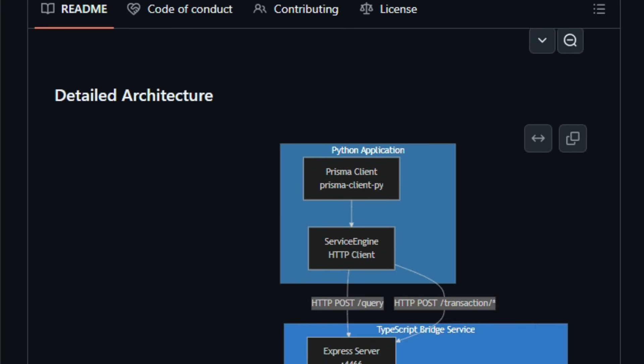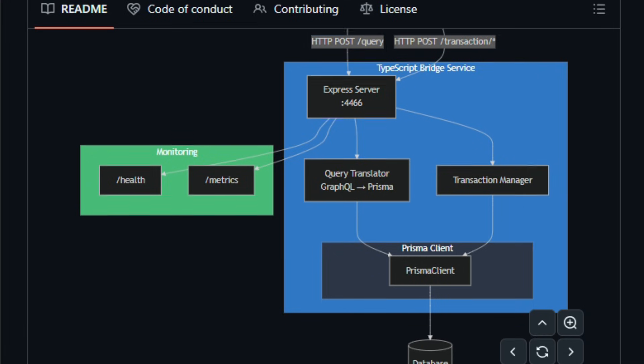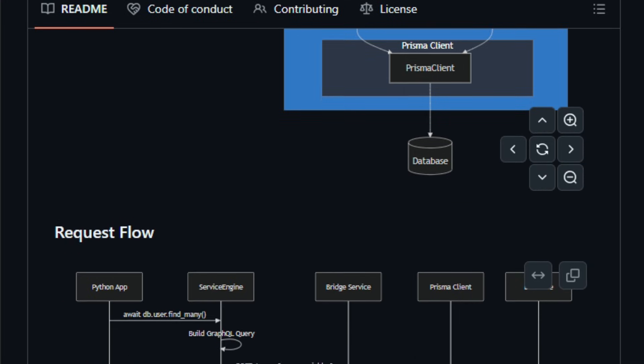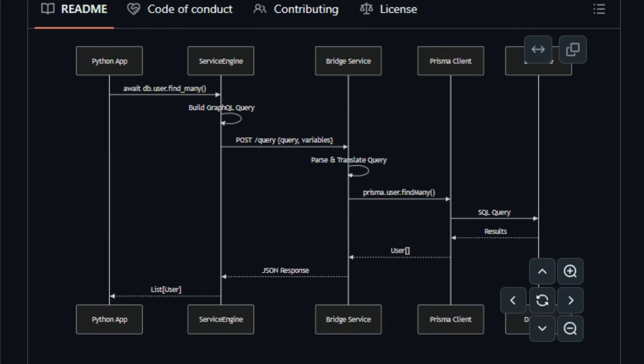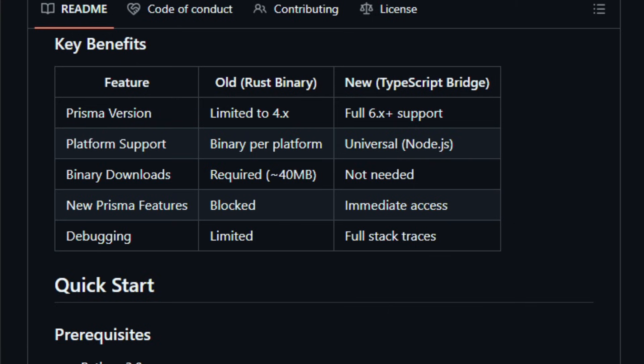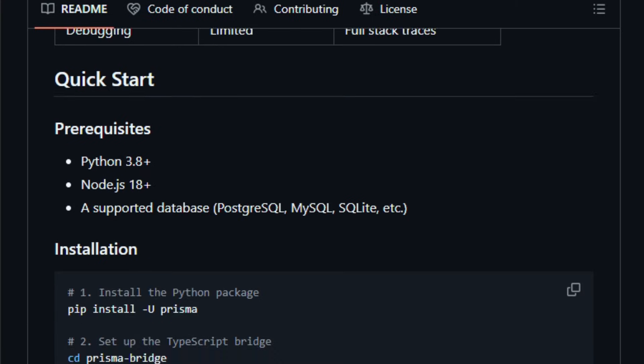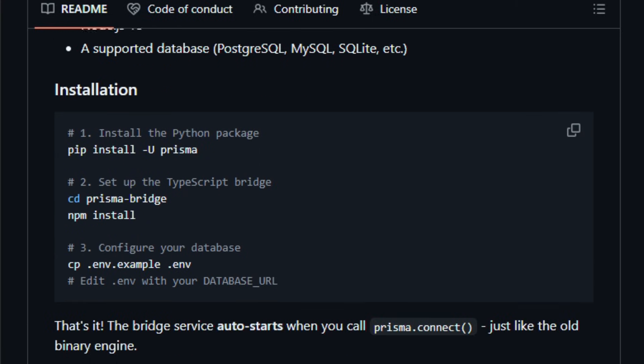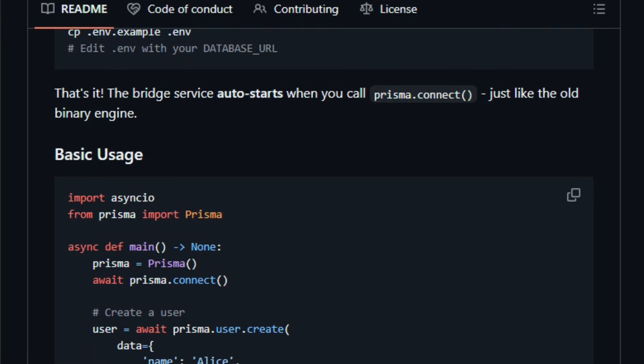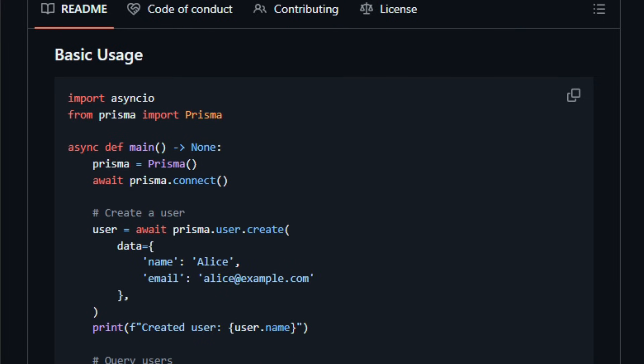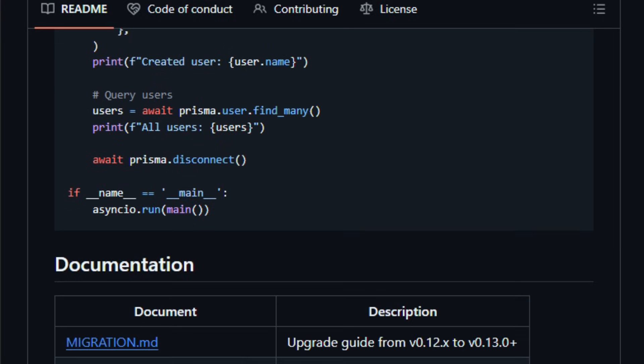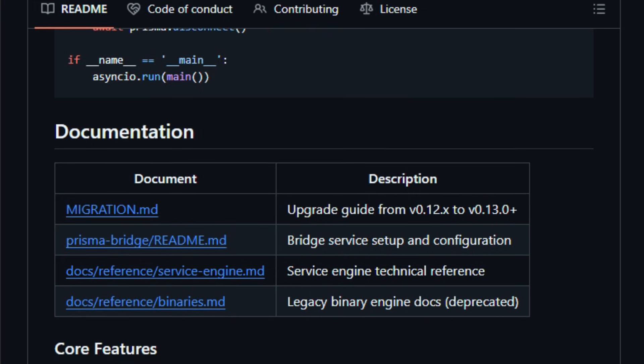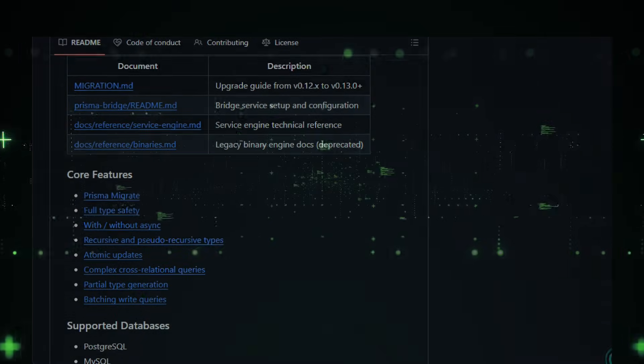This means fewer bugs, better editor support, and more confidence as you develop APIs, GraphQL services, or backend logic that touches a database. Although the original maintainer archived the project and development has slowed, it remains a promising tool for Python backends seeking a modern ORM-like experience with strong typing and Prisma-style workflows. Try Prisma Client Python and feel how much simpler and type-safe your database queries become.